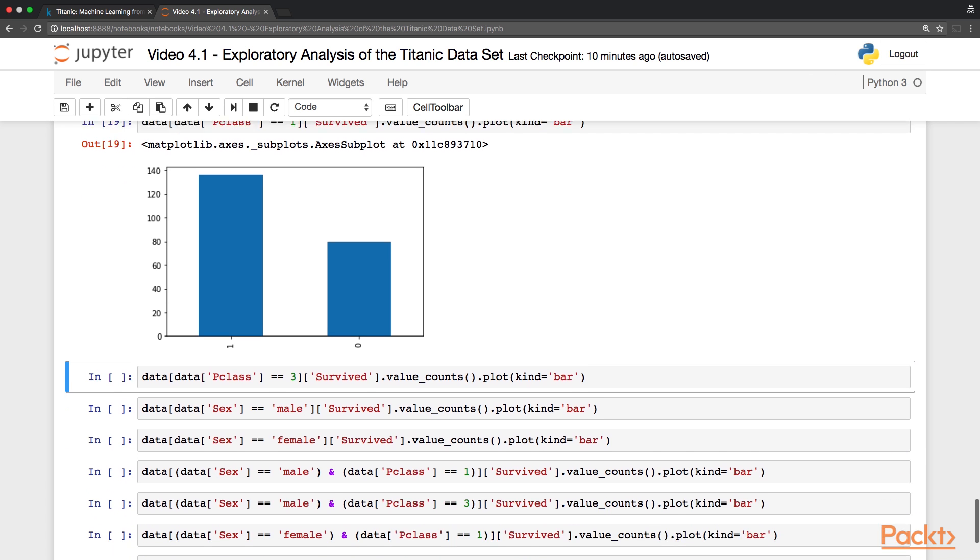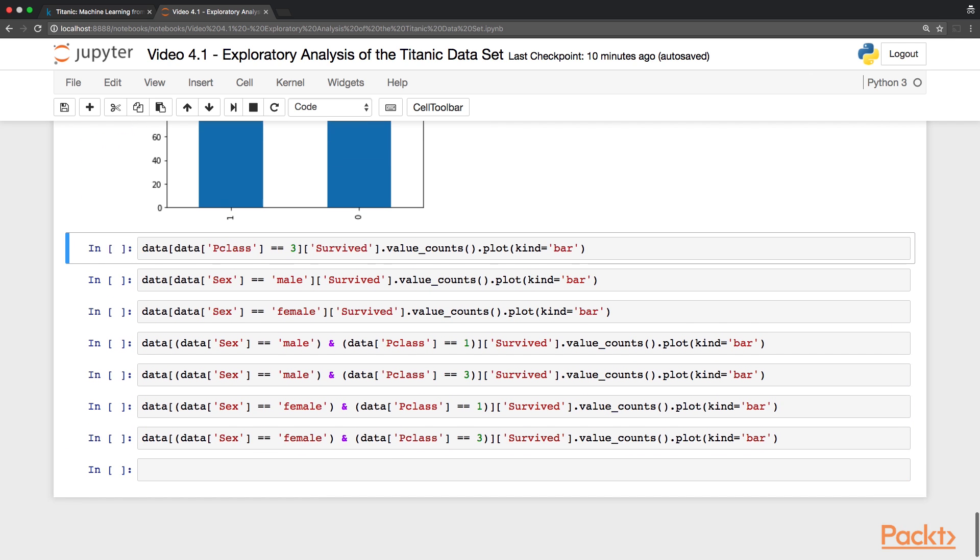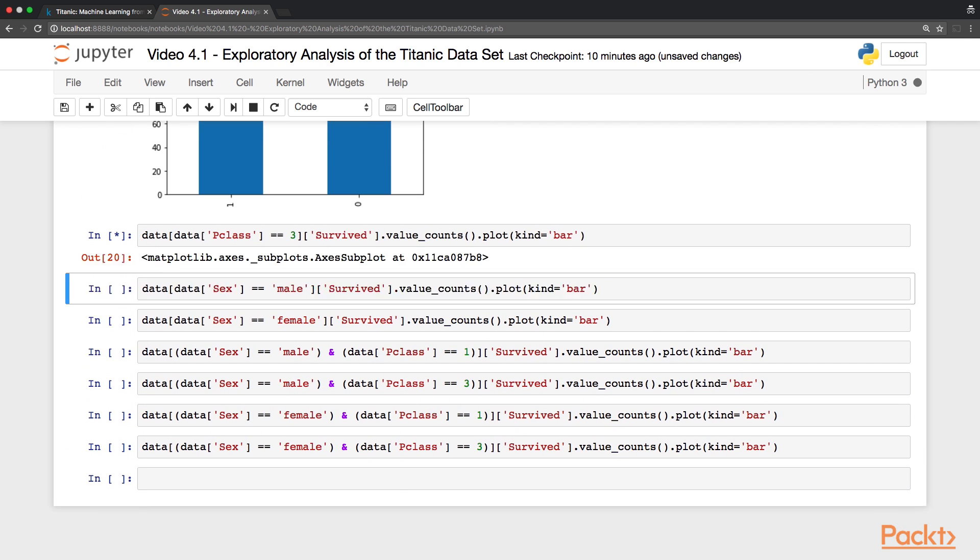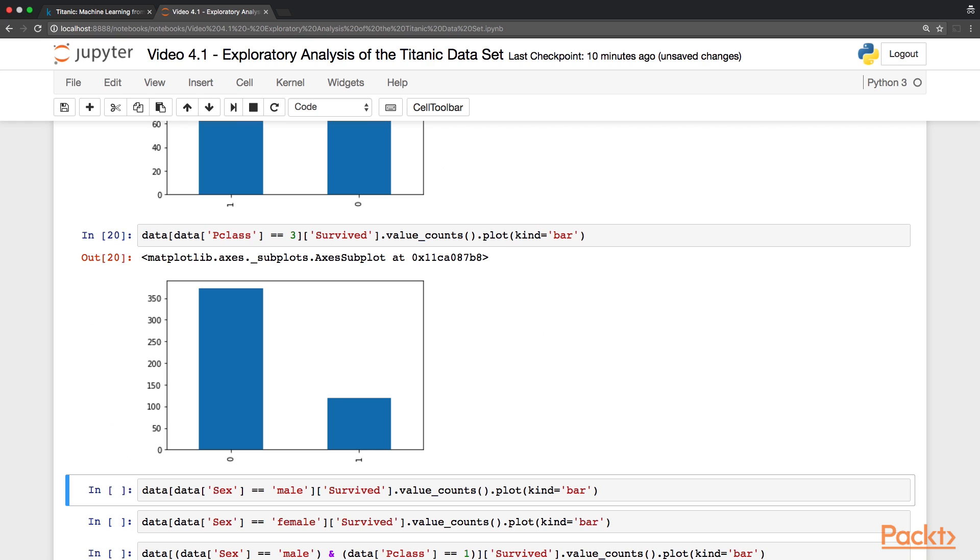For passengers in third class instead, the situation is quite the opposite, so the majority of the third class passengers did not survive.